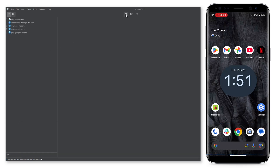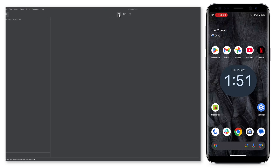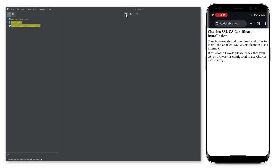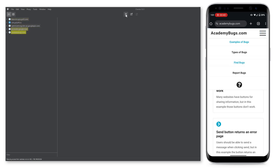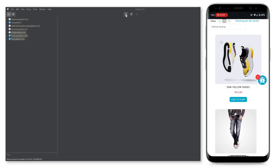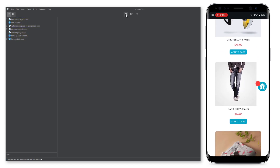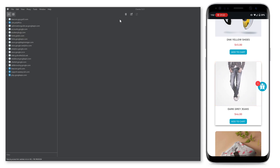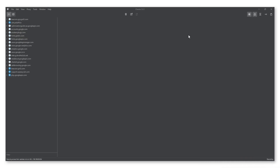Next, clear out any stored logs by clicking on the Trash button. Then make sure recording logs is turned on. On your Android device, open the browser or app and reproduce the bug starting from loading the homepage or opening the app. Once done, click on File and select Save Session.